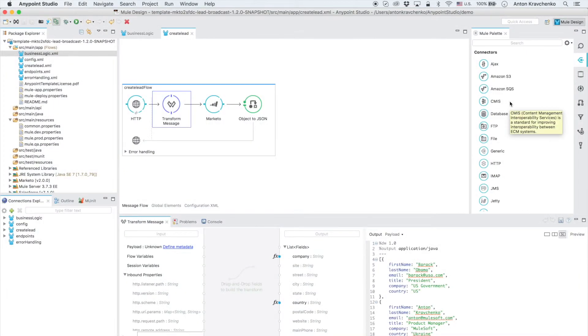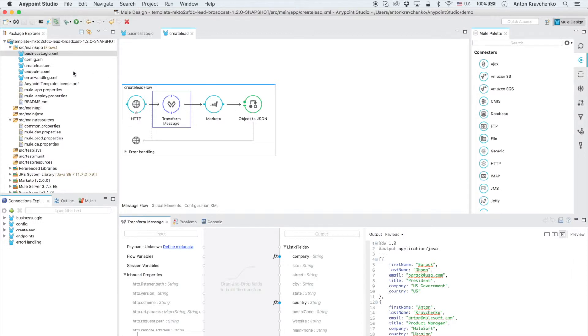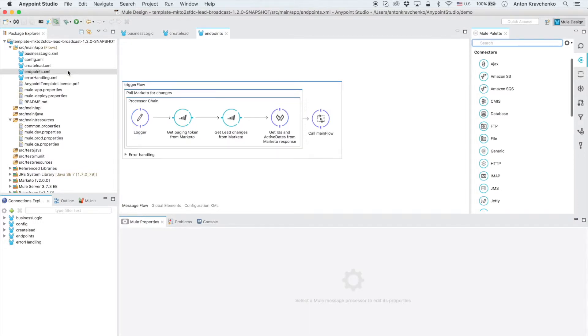Let's go back to Anypoint Studio and see what is powering this integration. As we look at the endpoints file we can see a Marketo connector that retrieves lead changes from Marketo.